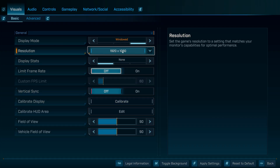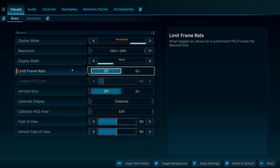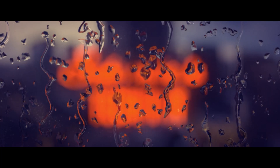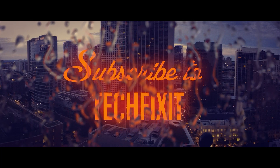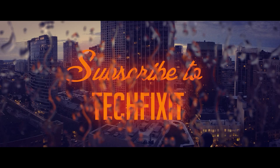And that's it — that's how you fix the issue where you can't change the resolution in Borderlands 4 on PC. If this tutorial helped you, don't forget to like the video, subscribe, and leave a comment if you have any questions. Thanks for watching, and I'll see you in the next one.